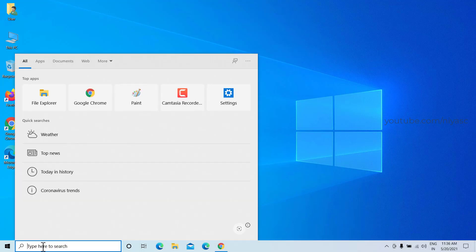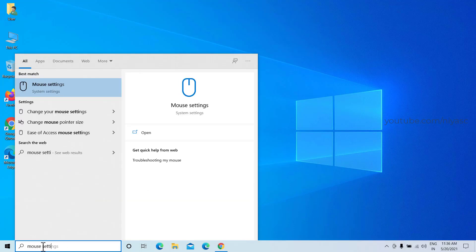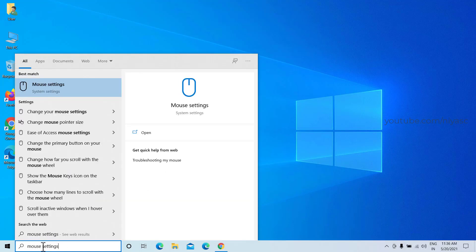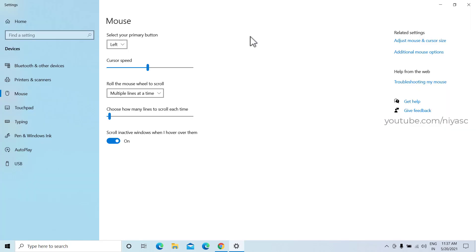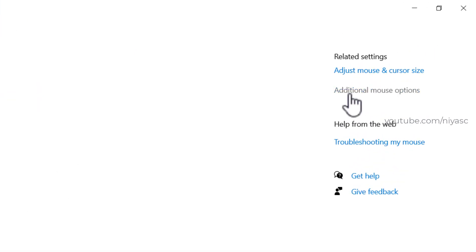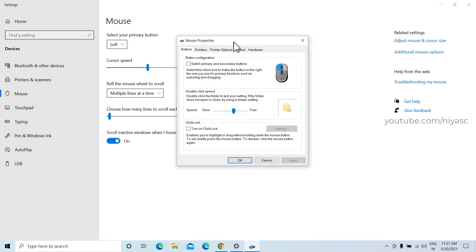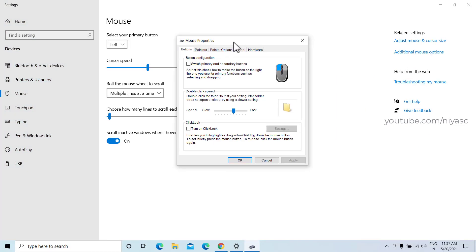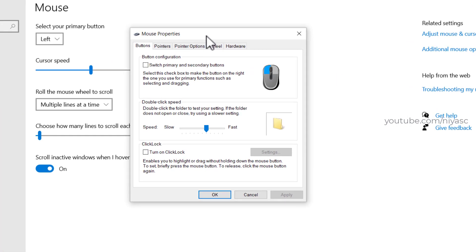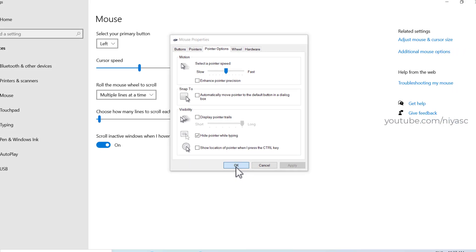Search for mouse settings. Open it. From the settings window, go to mouse and then additional mouse options. From the mouse properties window, navigate to pointer option tab, uncheck the enhance pointer precision option. Click apply and ok.